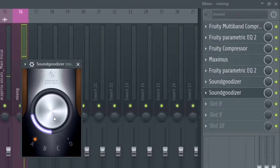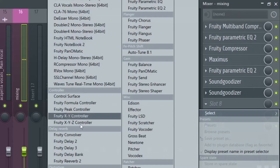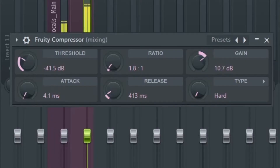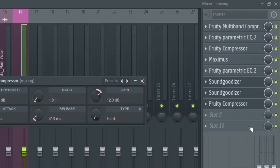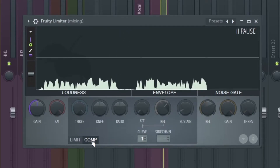Next, I'm going to add another compressor — something a little louder, it knocks a little bit more, hits a little harder, really gets the vocal up in your face. Next, I'm going to be adding a Fruity Limiter. We're only going to be using the compressor side of it — limiter and compression.